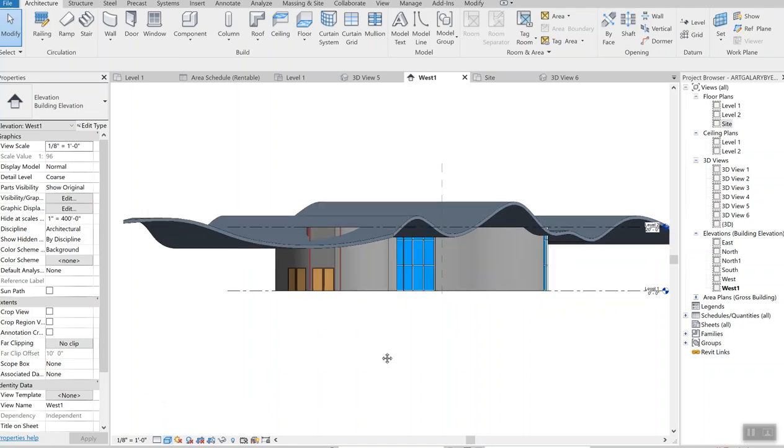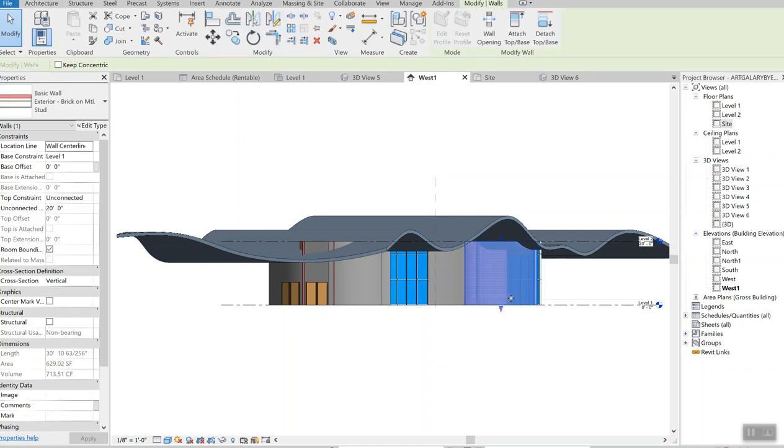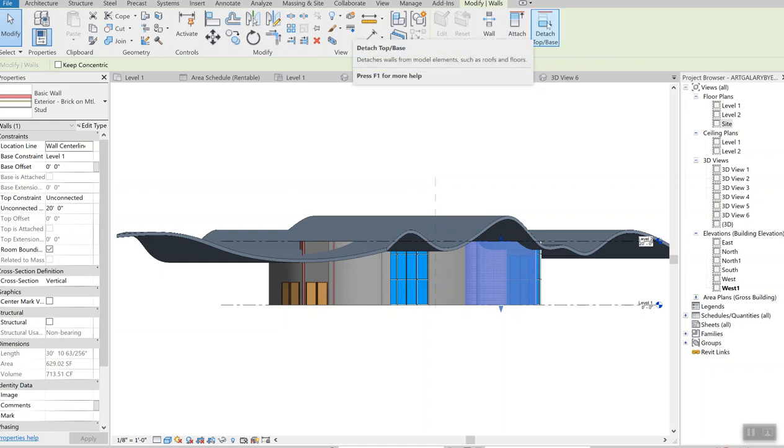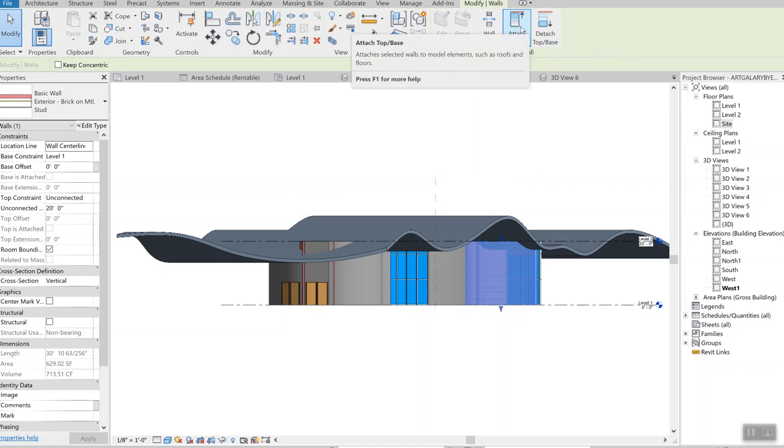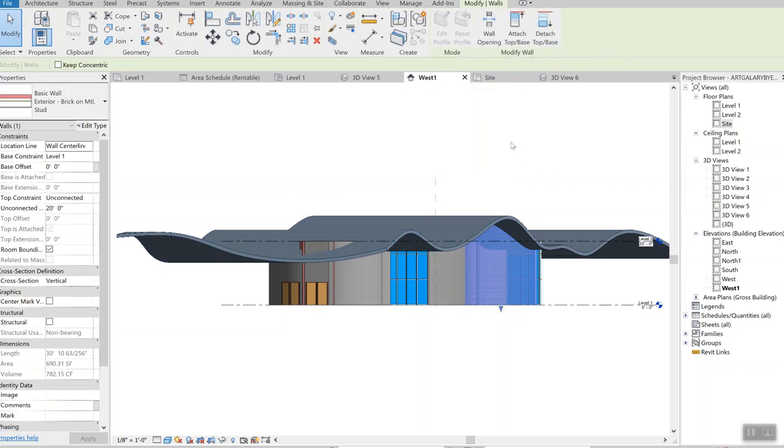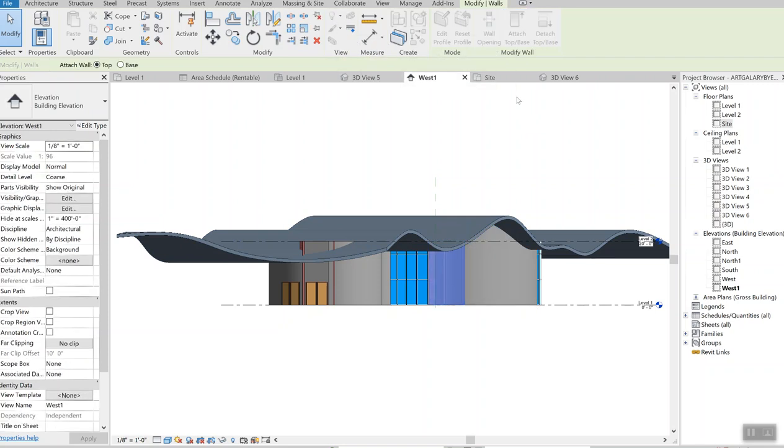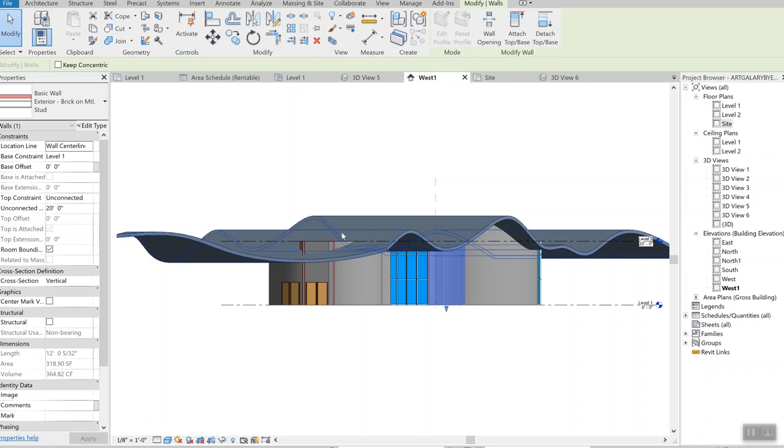Apparently there is a disconnect between roof and the walls, so what you need to do is select the wall, and then move your cursor over to the top to the ribbon on the top right hand corner, attach top base, and then select the roof. Automatically computer attaches your wall. Then do this again, select the wall and select attach top base and select the roof again. For every single wall you need to do this, attach the top base.